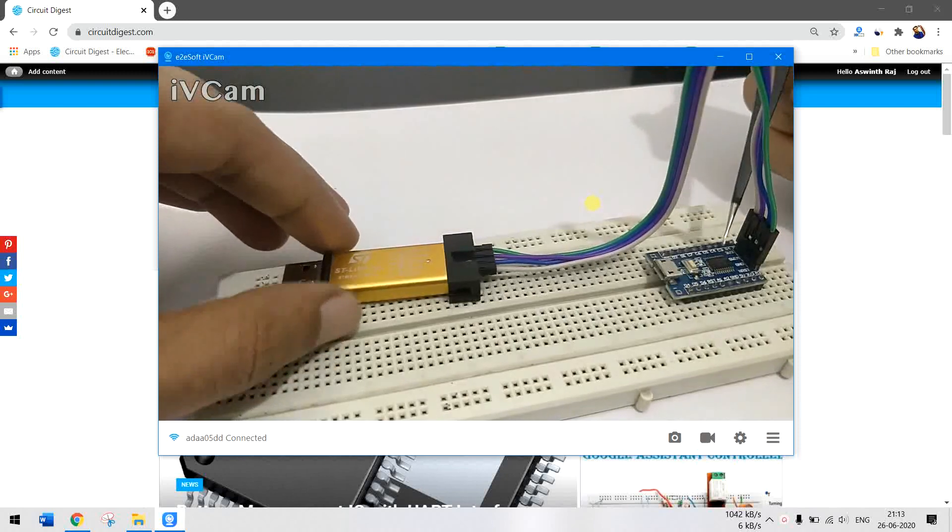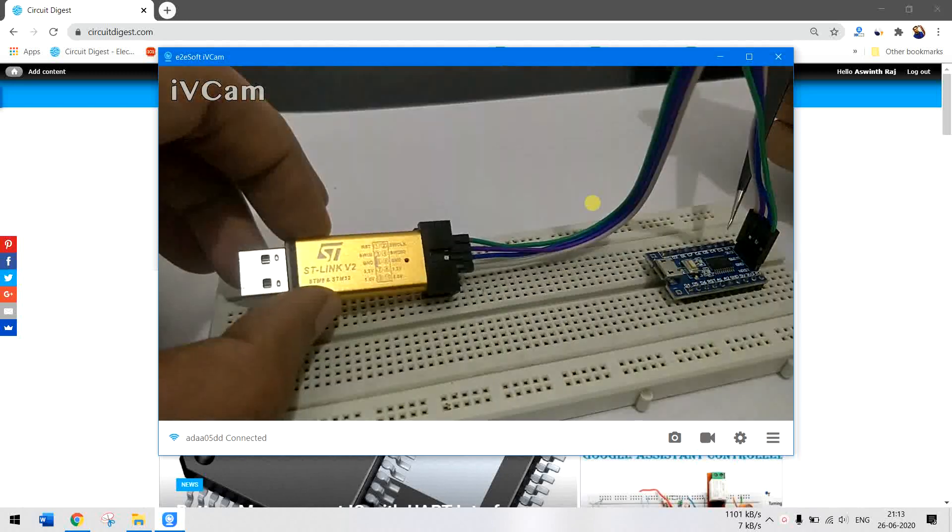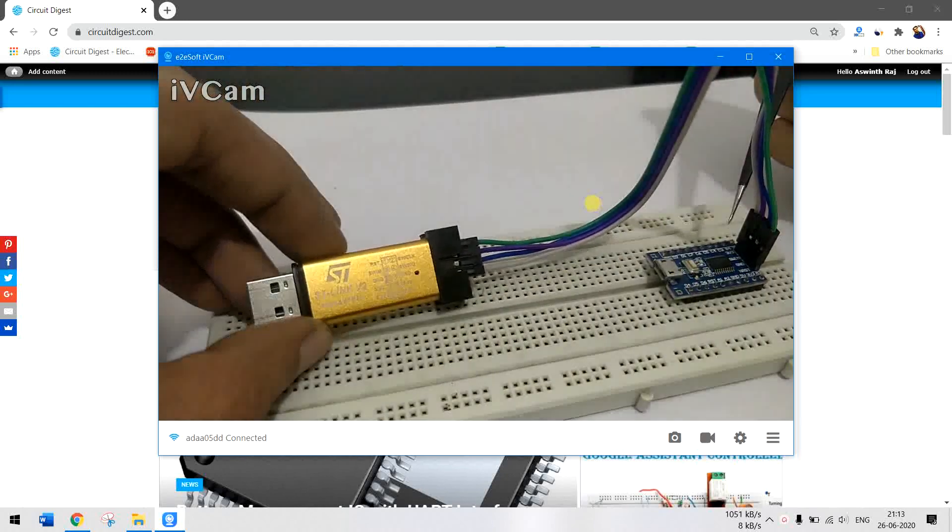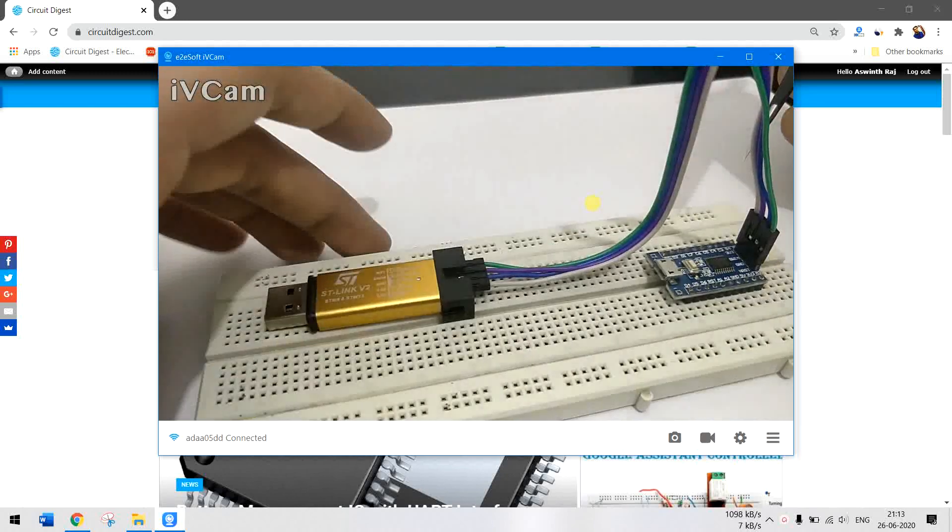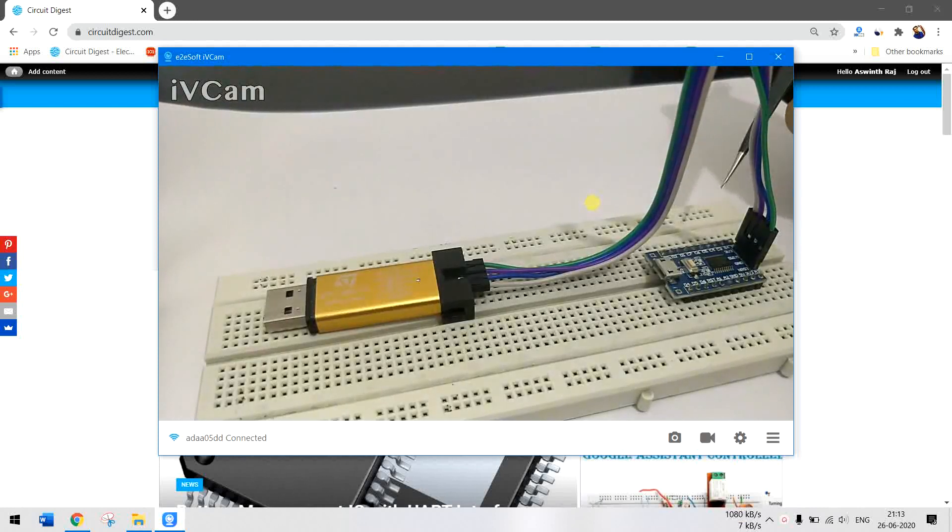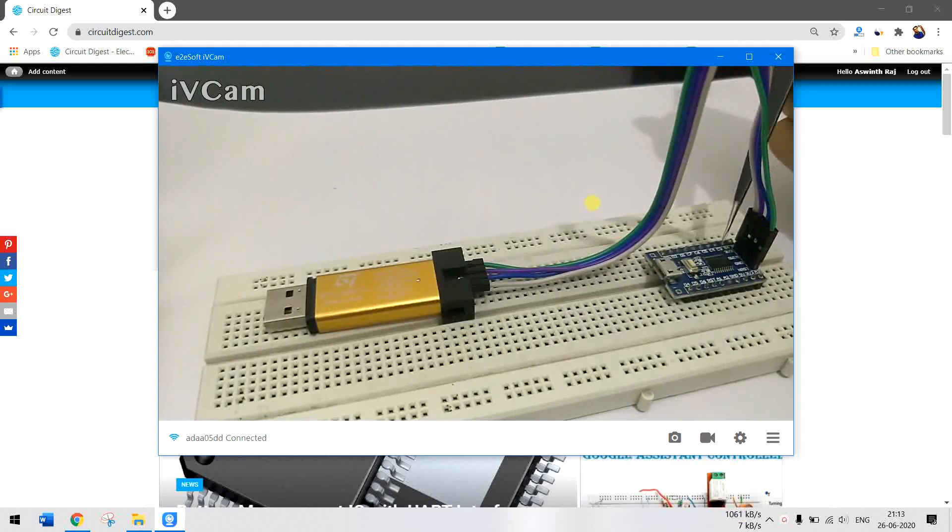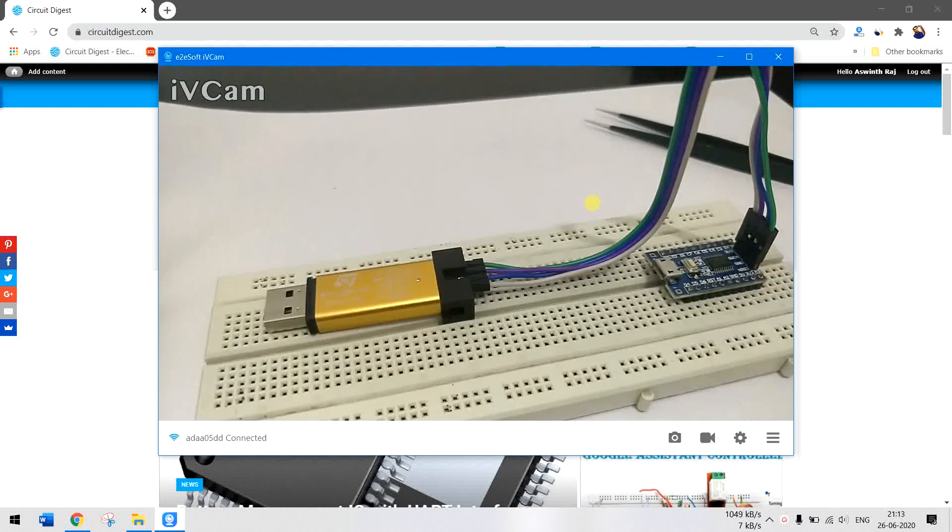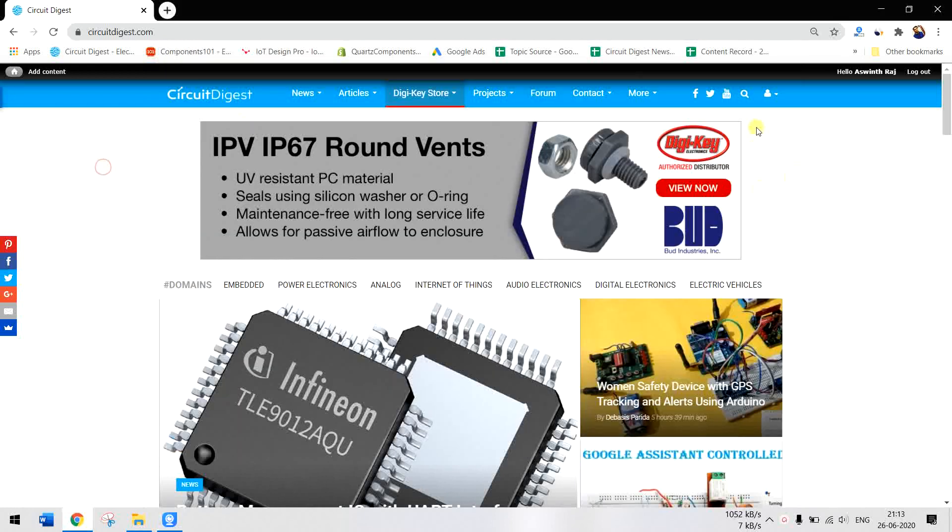I'm about to show you how you can upload a blink program to this development board. Before we dive deep in, I want to show you the previous tutorial that we have made so that you can understand the board layout and other stuff.